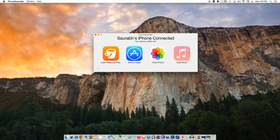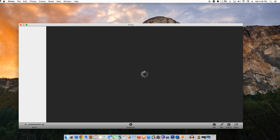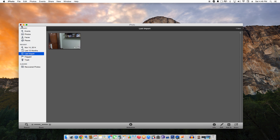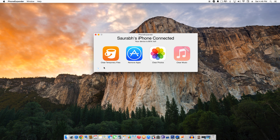Phone Expander will give you an iPhone connected confirmation message. It should tell you how full your device is and give you the options for the following tools: Clear Temporary Files, Remove Apps, and Clear Photos.